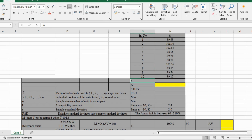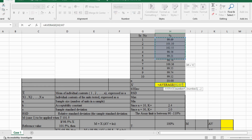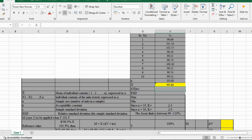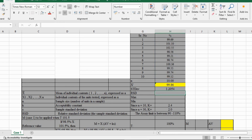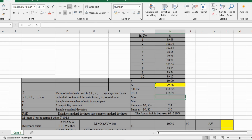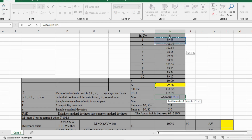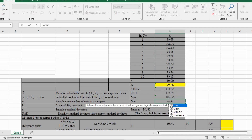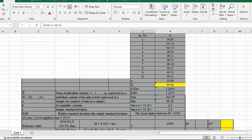Here, N means how many number of tablets you perform — it's 10. X stands for average value. Then calculate standard deviation. Then apply the RSD formula: RSD is equal to standard deviation multiplied by 100, divided by average. Then find the maximum and minimum values. For 10 tablets, K value is 2.4, and for 30 tablets, K value is 2.